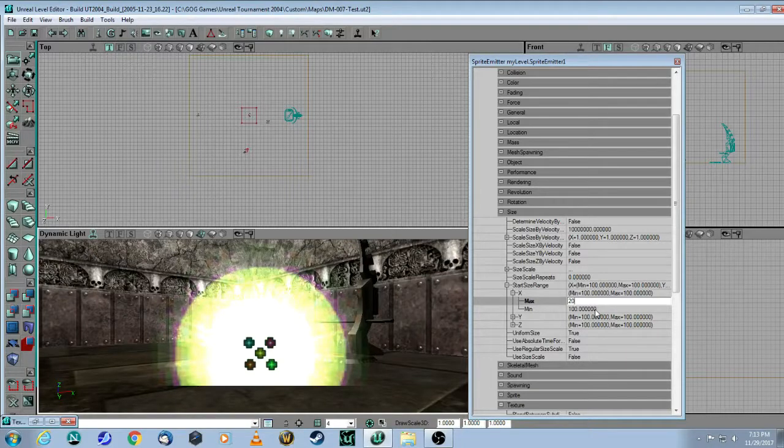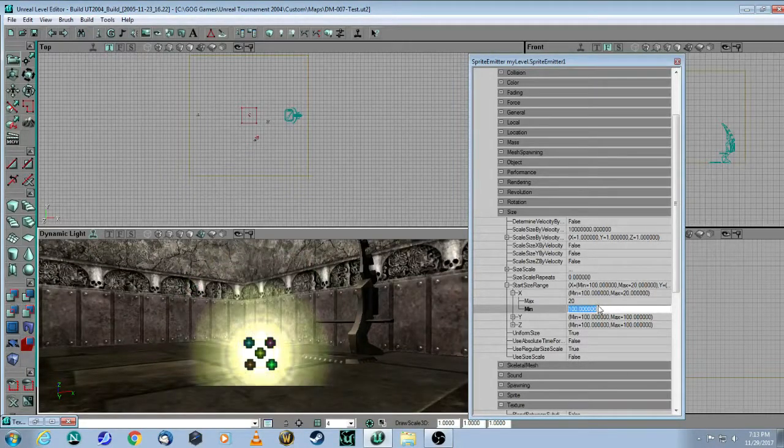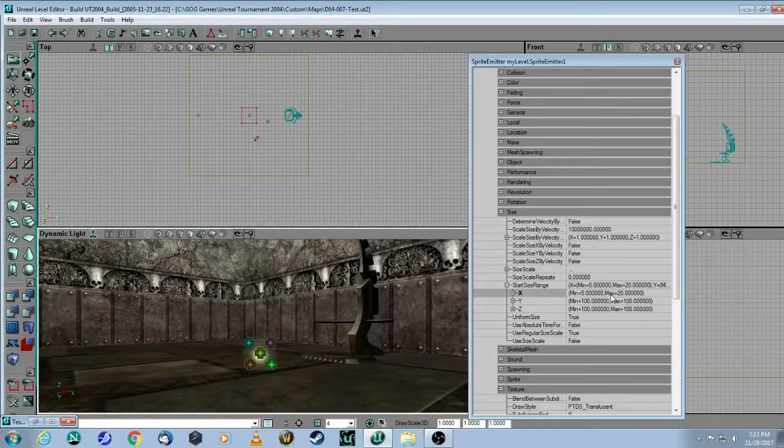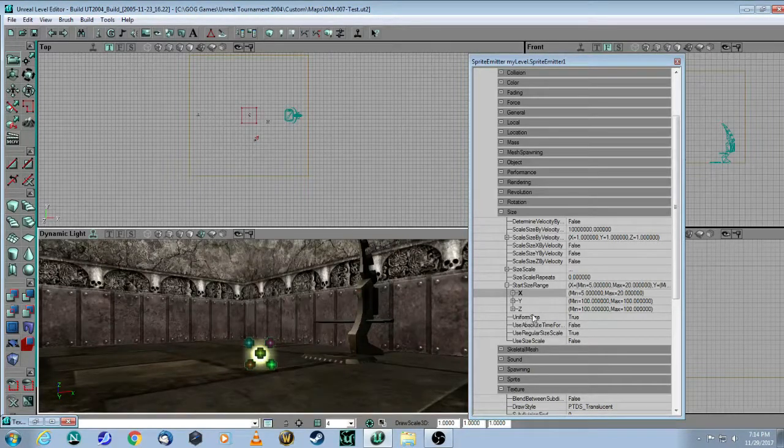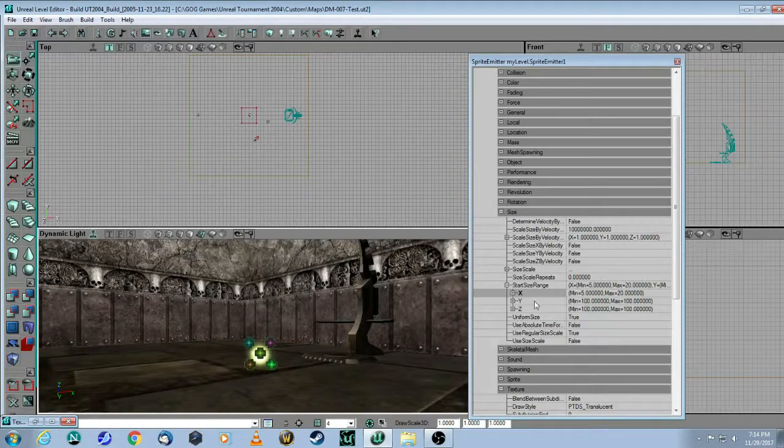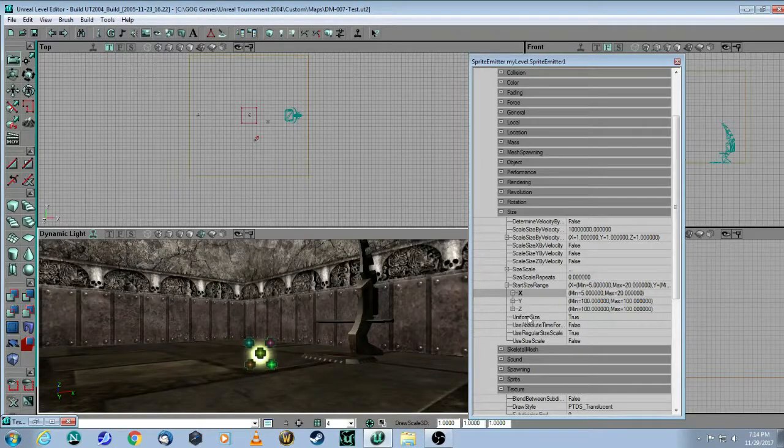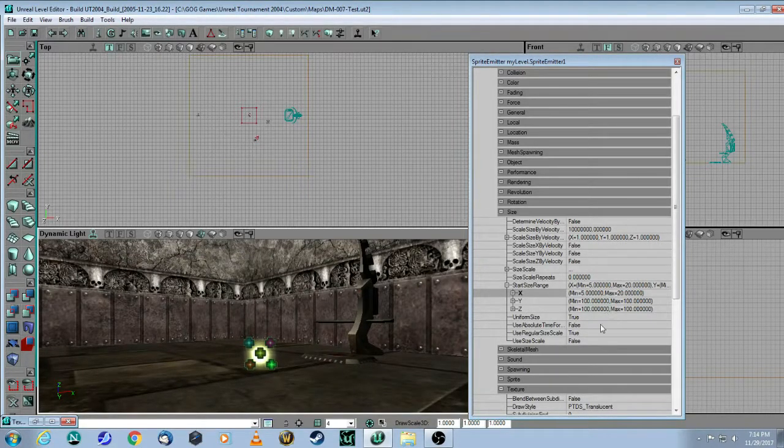And then the minimum would be, let's say, 5. Since we have Uniform Size equals True, it means we don't need to worry about the other Y and Z ranges. Simply the X will do.